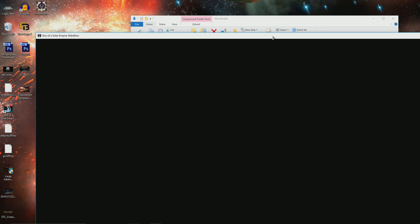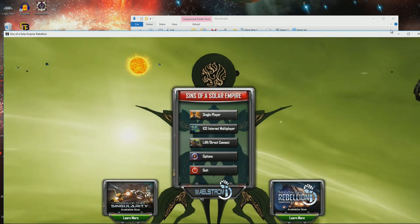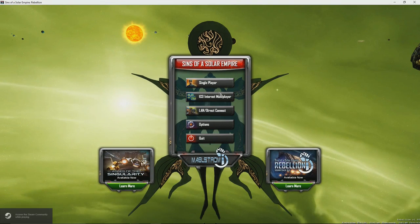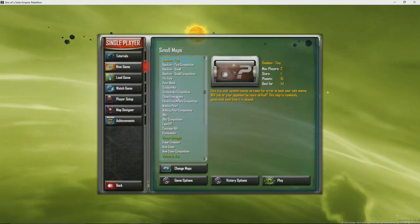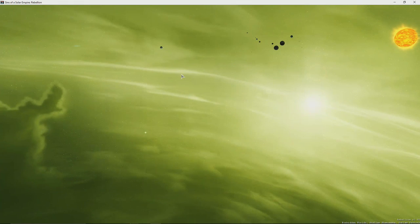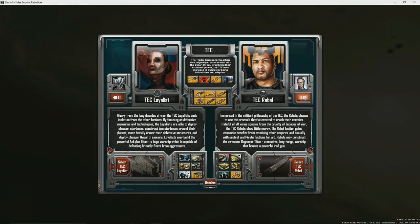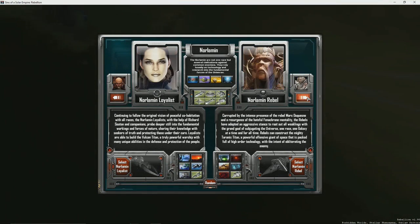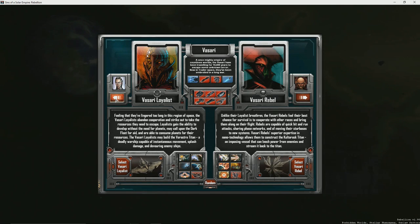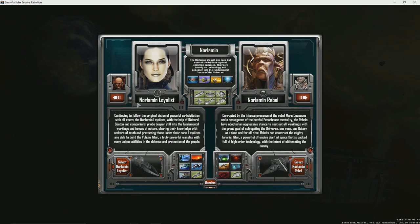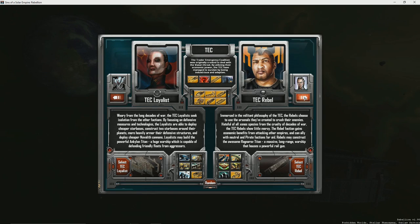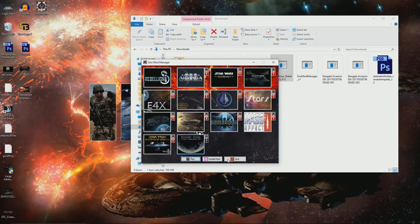I don't think I've ever actually done a mod spotlight on Maelstrom. I should probably do that. I think that would be quite useful, because I think there's quite a lot of races that you can play as in Maelstrom. Let's take a look. Oh god, look at them all. You can play as the Pirate Loyalist, Pirate Rebels, Norlemans, Alliance, Replicators. We will take a look at that in the future, but that's not going to be today.